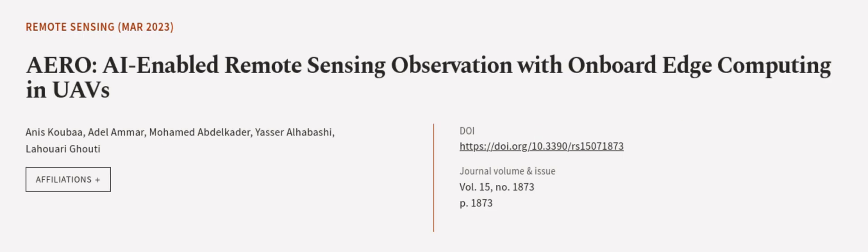This article was authored by Anise Kouba, Adel Amar, Mohamed Abdelkader, and others. Wearearticle.tv, links in the description below.